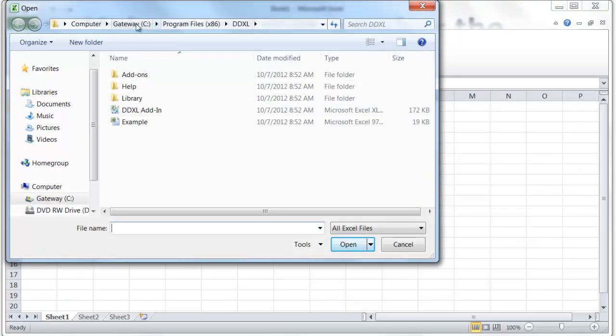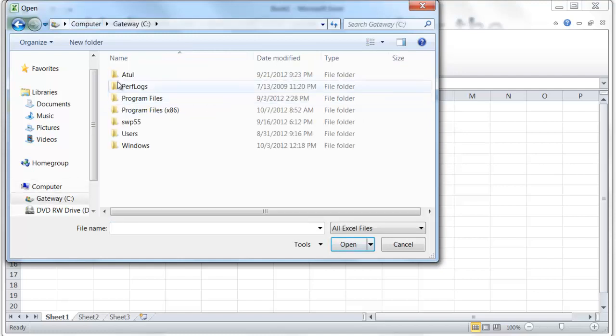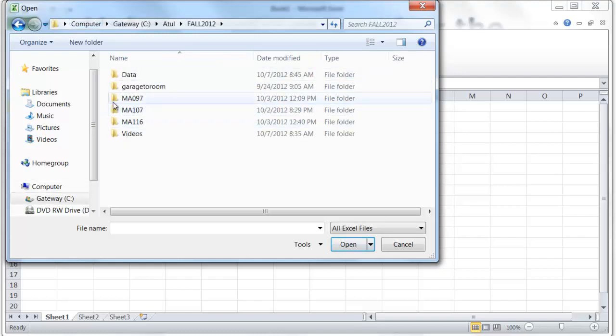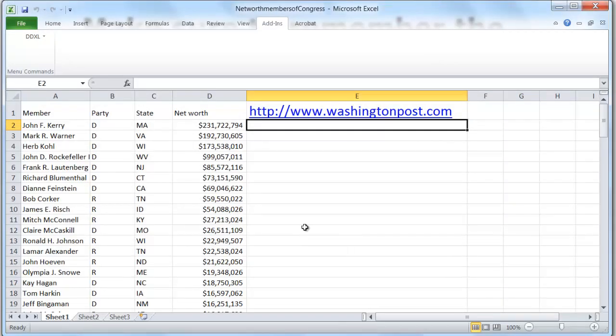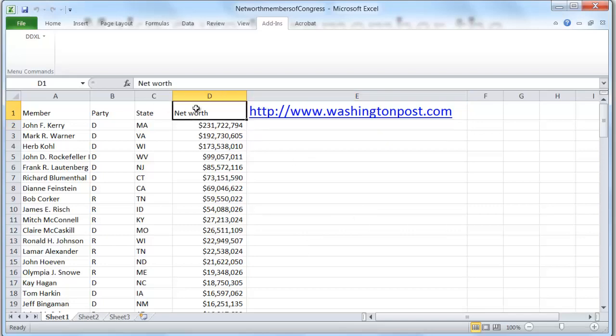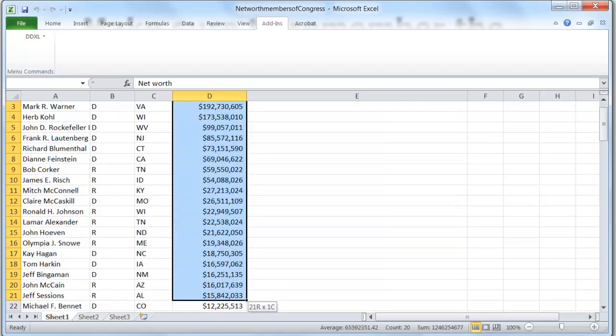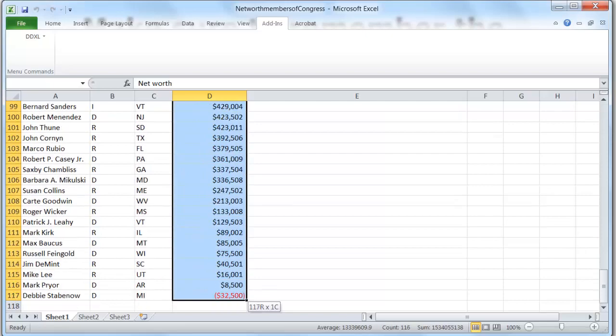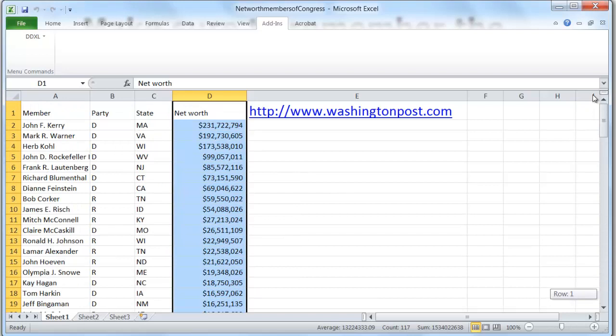I've downloaded some data. Here it is - this data is from the Washington Post this morning. We're going to look at this data showing the net worth of members of Congress.